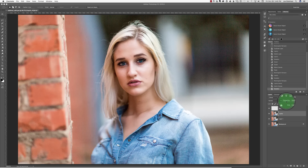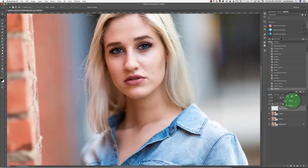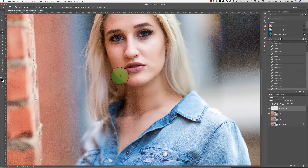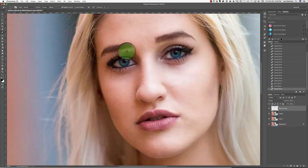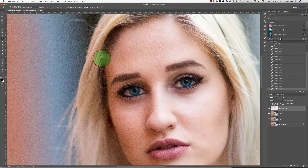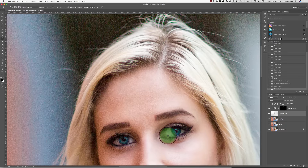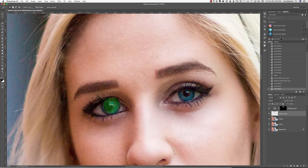Next, I'll add a new layer and label it retouch layer. I have an action set up to do this, so I only need to hit my F3 key. On this layer, I'll use the healing brush to clean up any blemishes and a combination of the healing brush and clone stamp to clean up the messy hair on the camera left side of her forehead. I'll also use both tools to clean up the bloodshot lines in her left eye.